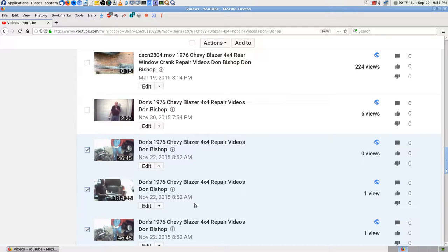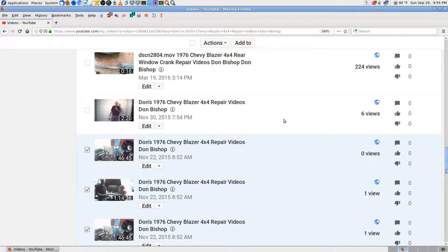I wasn't planning on making a video at the time. I had to get back up to the actions tab to delete. Here's some selected that I was going to delete. That's what every single video was named — all the same name. Zero views, one view. There's the date: November 22, 2015 — that's when I uploaded them. I didn't upload them for years — I did those videos in 2008 and kept hanging on to them.